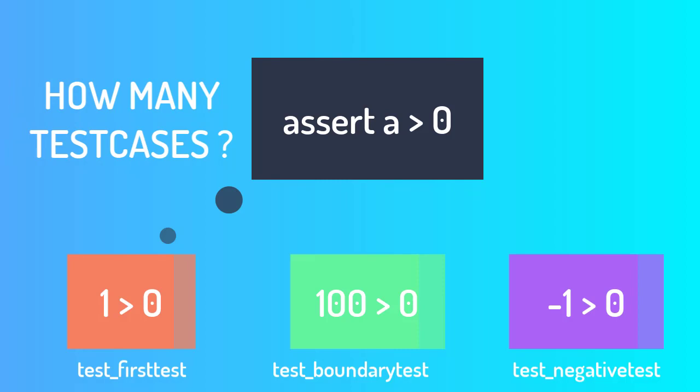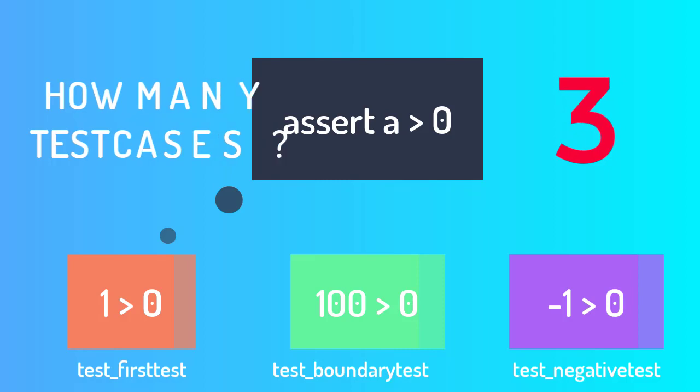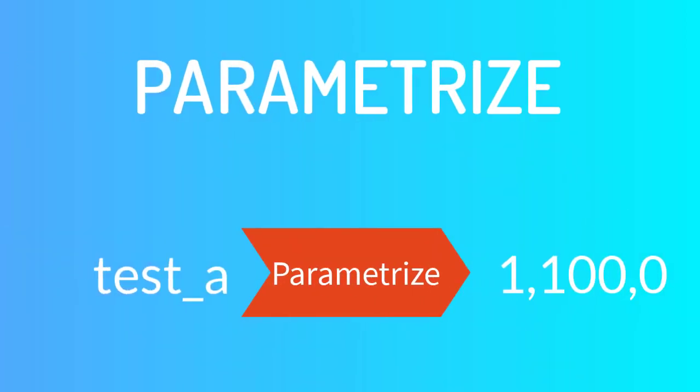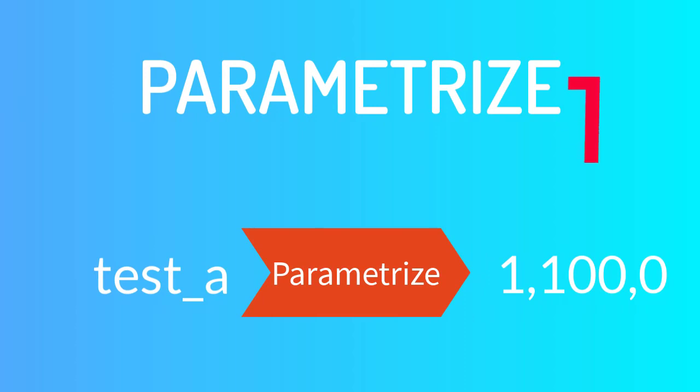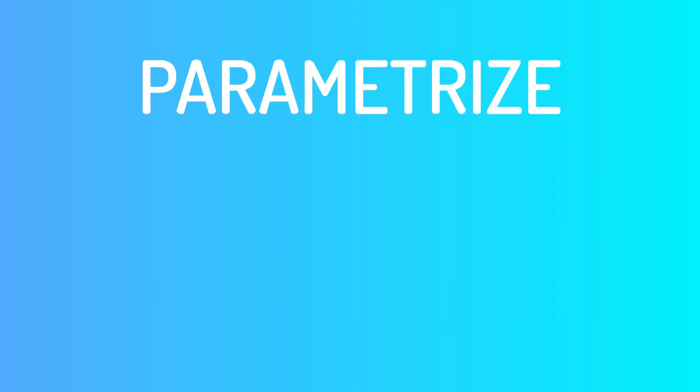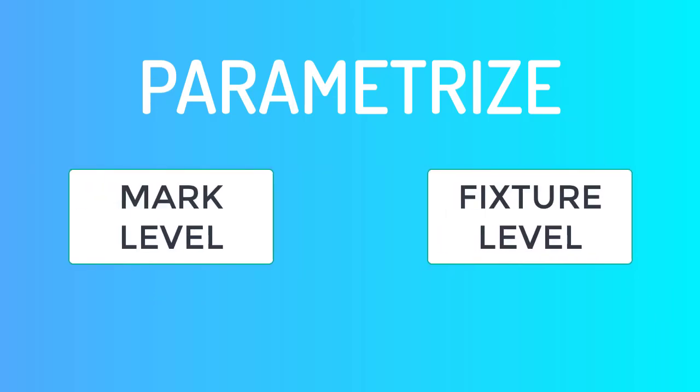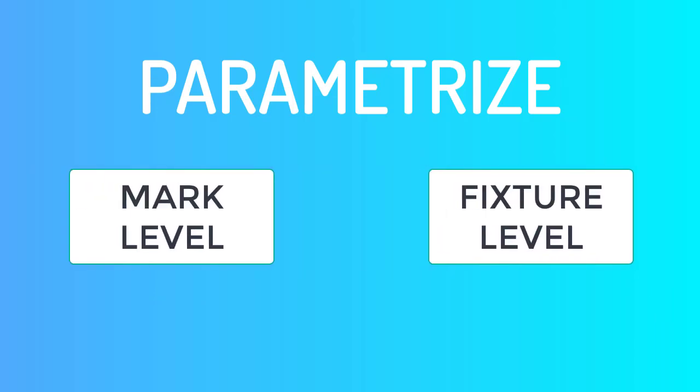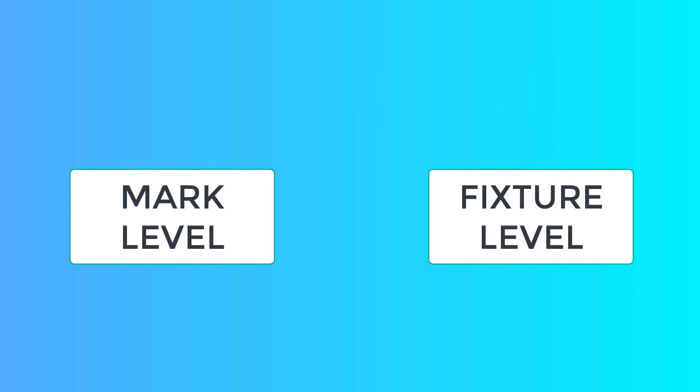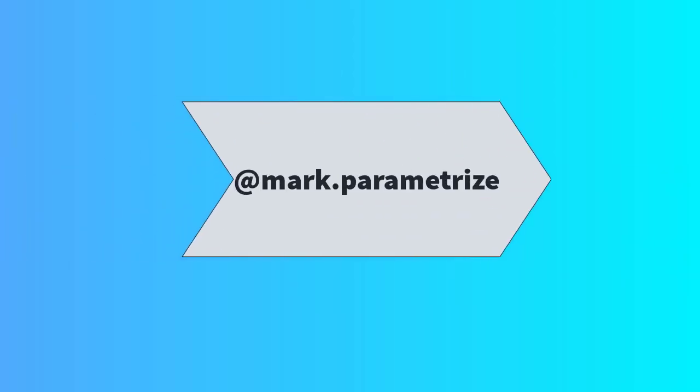If I go without parameterization, I have to write three test cases. And with parameterization, all I have to do is write one test case and pass my data set using parameterization. In PyTest we can do parameterization at different levels. We can do parameterization at mark level or fixture level. So in this lecture, let's understand part one, which is parameterization using mark level.